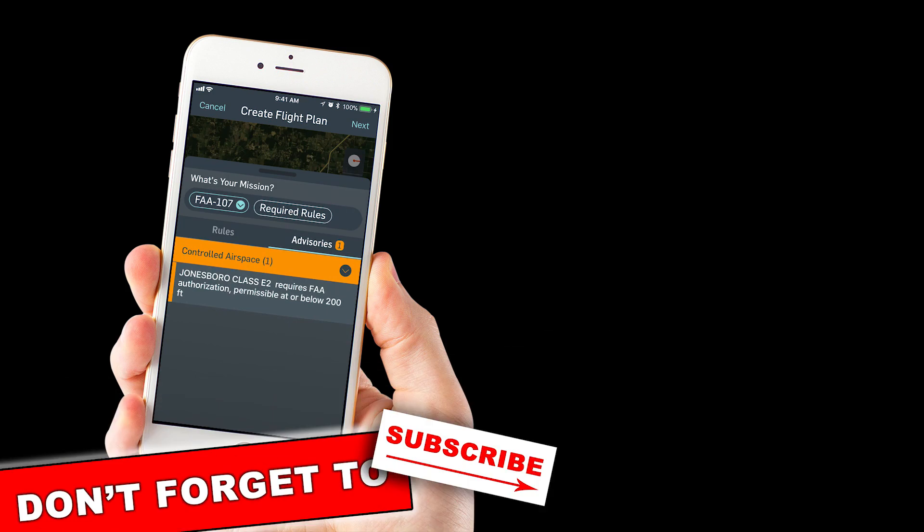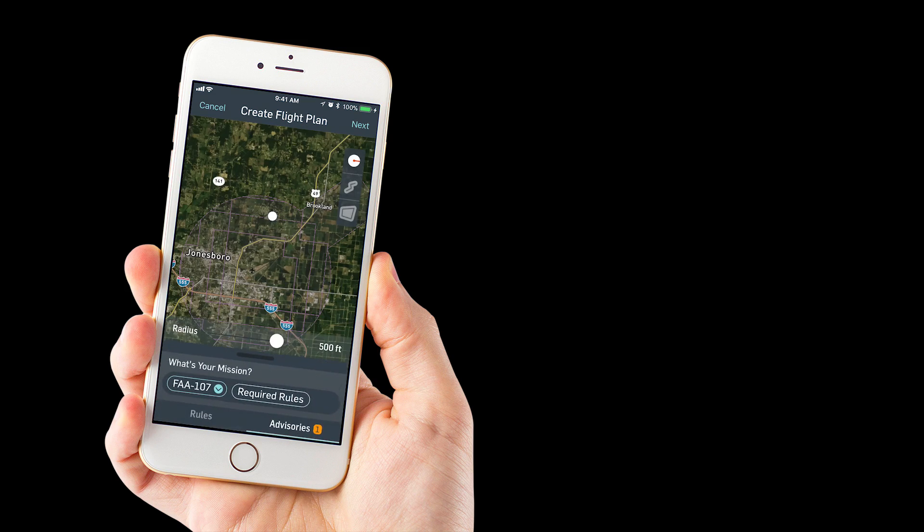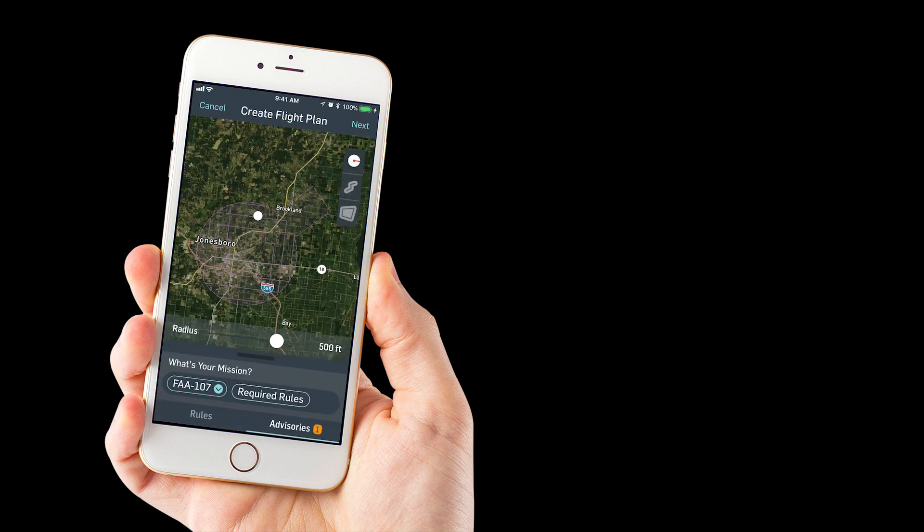At this point, if you're flying under part 107, you can't just call the airport. You do have to get FAA authorization to fly here. Let's go back to the map.